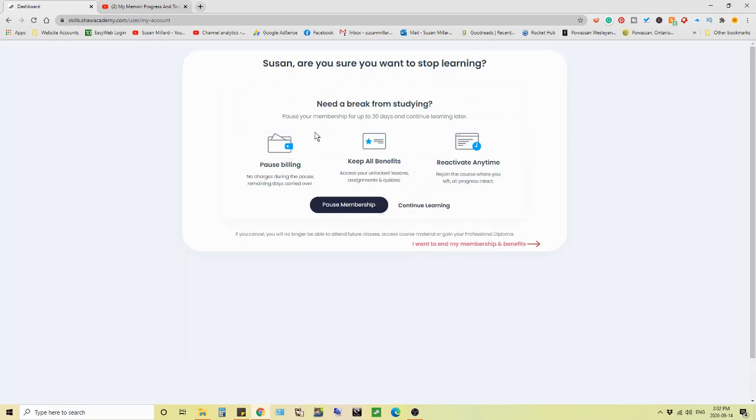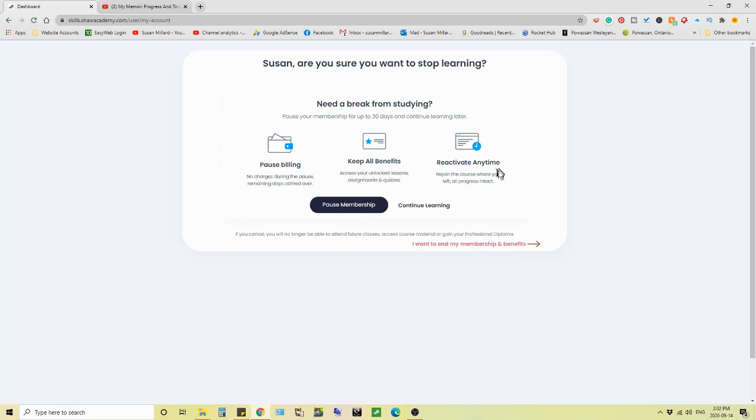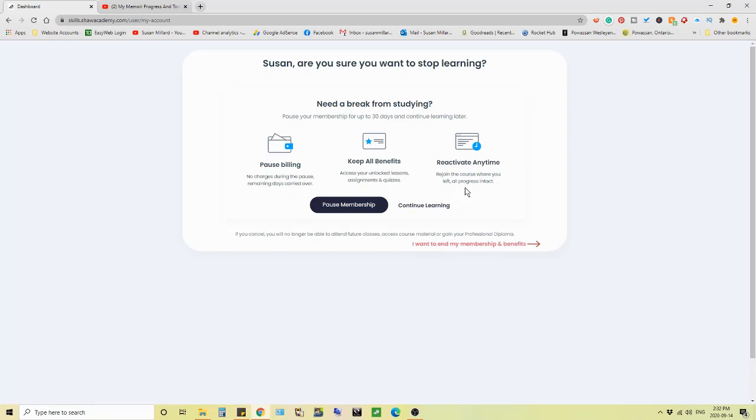Need a break from studying, pause your membership for up to 30 days, continue learning later, pause the billing, keep all benefits, reactivate anytime. And remaining days carried over. And that's where you pick up when you want to rejoin. So I have 11 days left. Pause membership or continue learning.